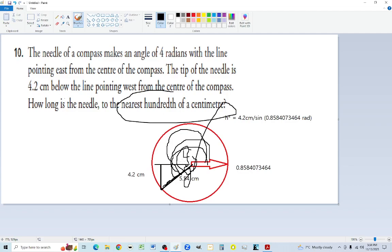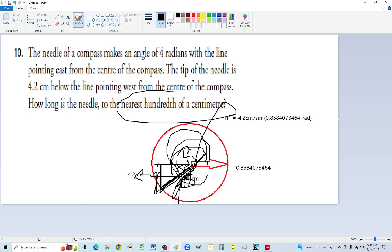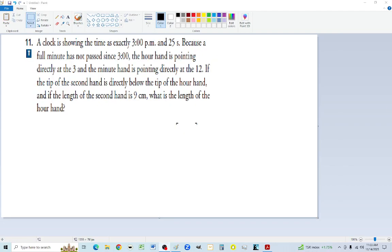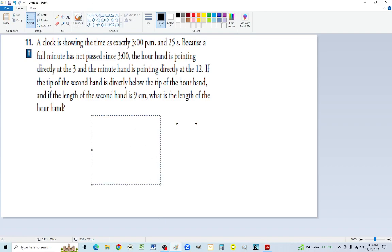Does 5.54 make sense? Yes — 5.54 is longer than 4.2, which is correct because the hypotenuse should always be the longest side inside the circle. The radius must be longer than any vertical or horizontal component.